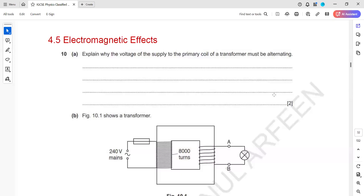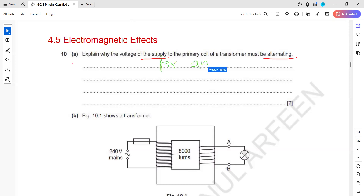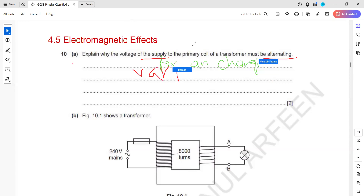Questions related to electromagnetic effect. The question is: explain why the voltage of the supply to the primary of a transformer must be alternating — so why must we have an alternating supply?